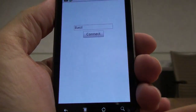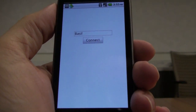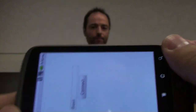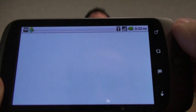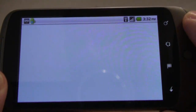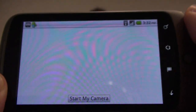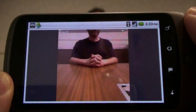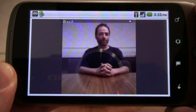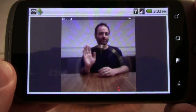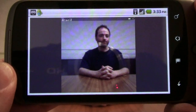So let's start the application. The application uses a chatroom metaphor. The first thing I'm going to do is actually join the room. And once I'm in the room, I will then be able to start my camera. To make it a little more realistic for you, I asked Basil to sit in front of me here. And at this point, obviously, we are the only ones in the chatroom.